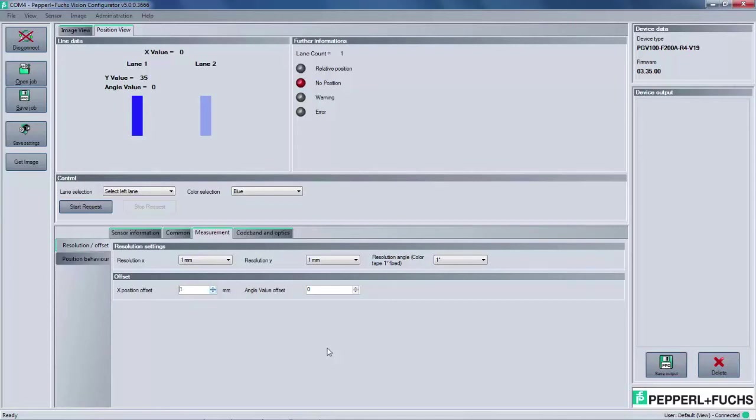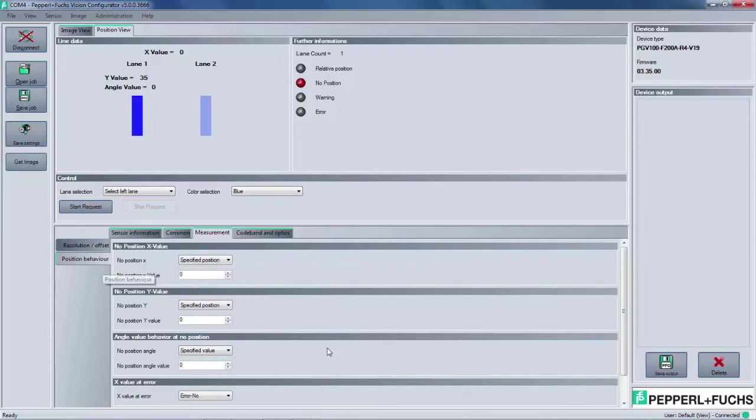For some applications, it may be necessary to compensate for an offset. This is no problem, because we can adjust the X and the angle offset in the bottom section of this tab.